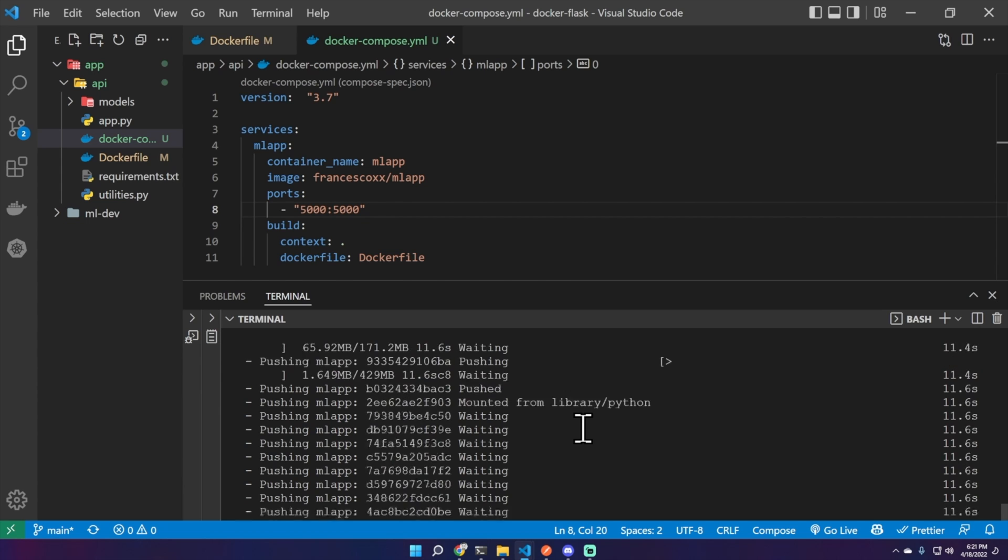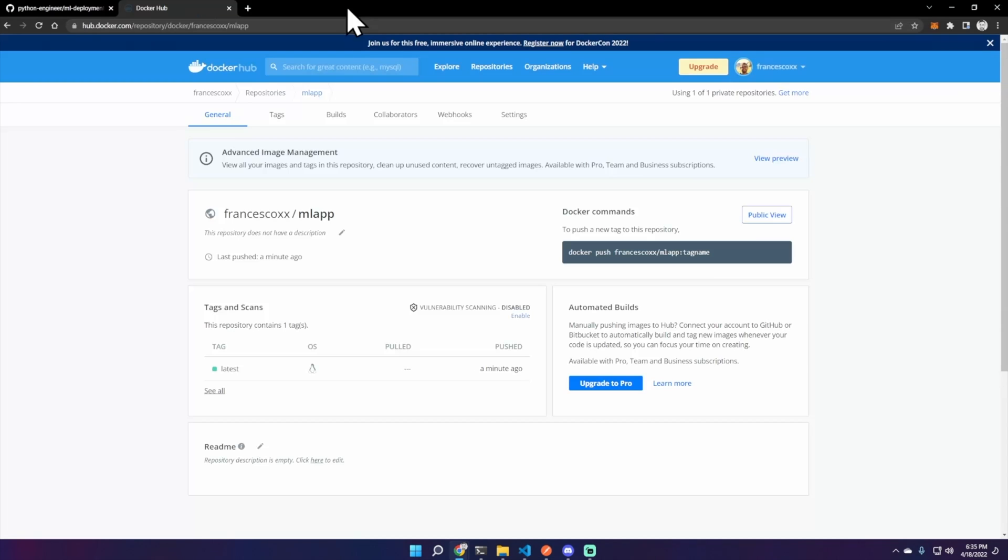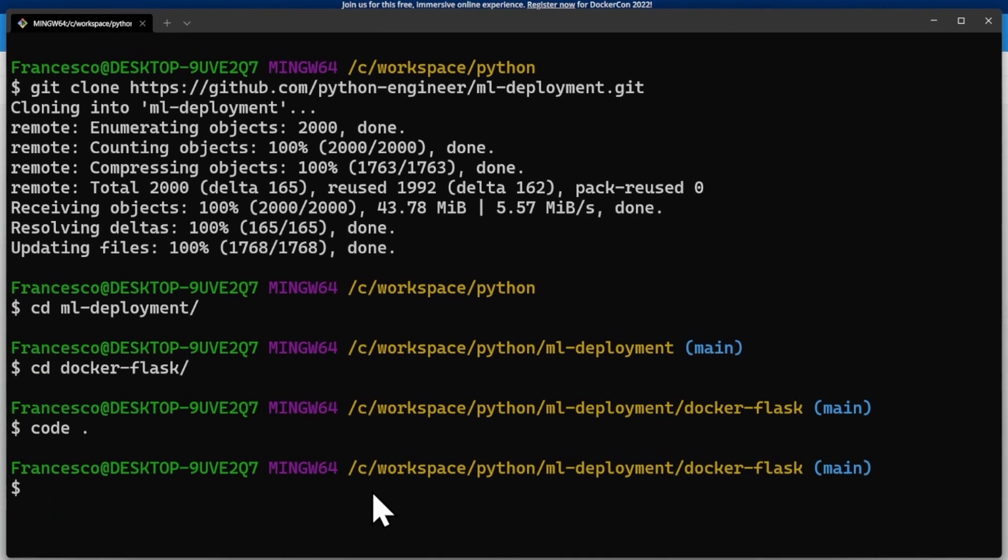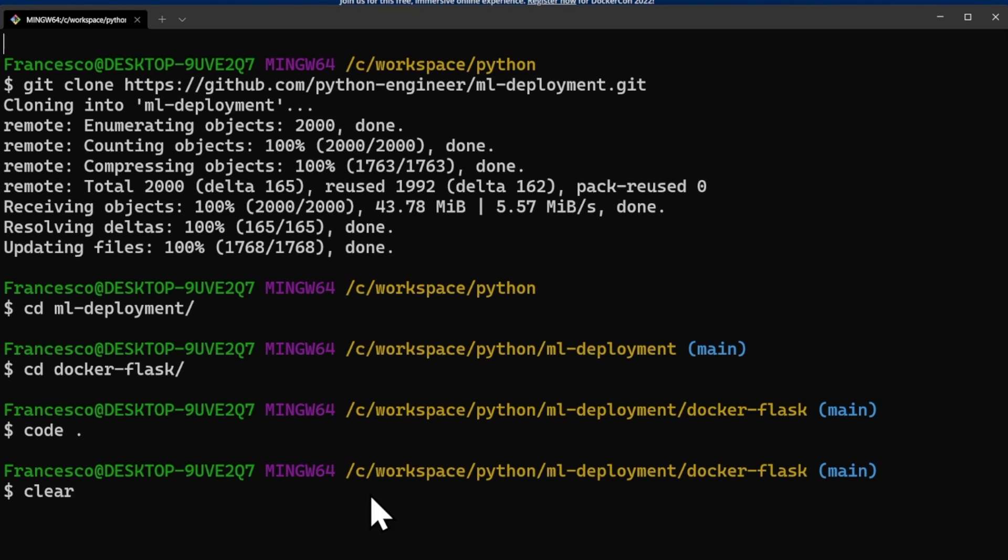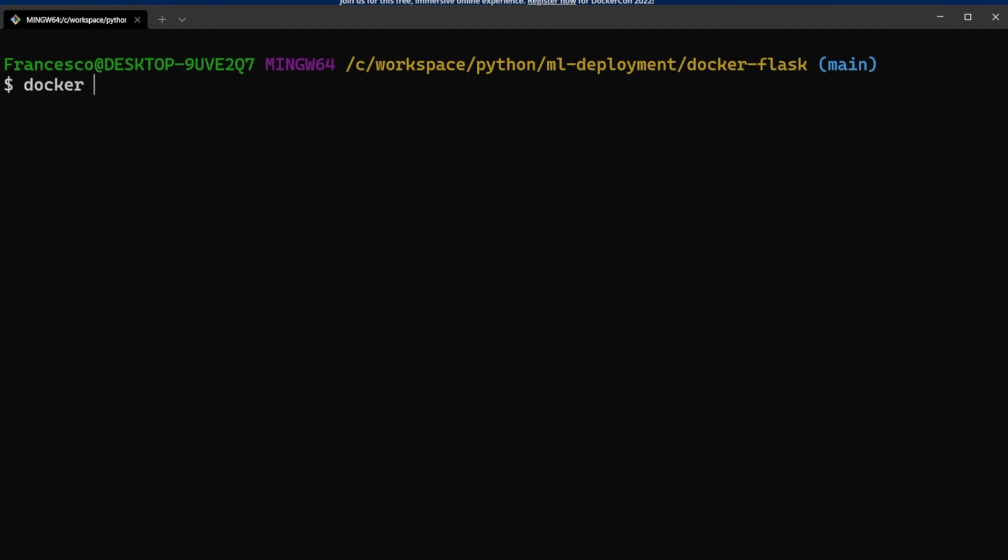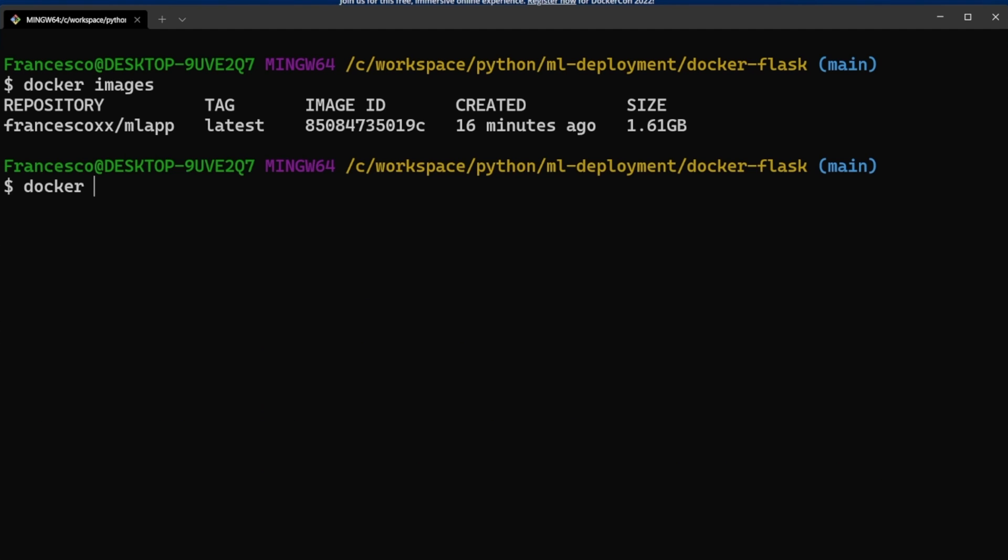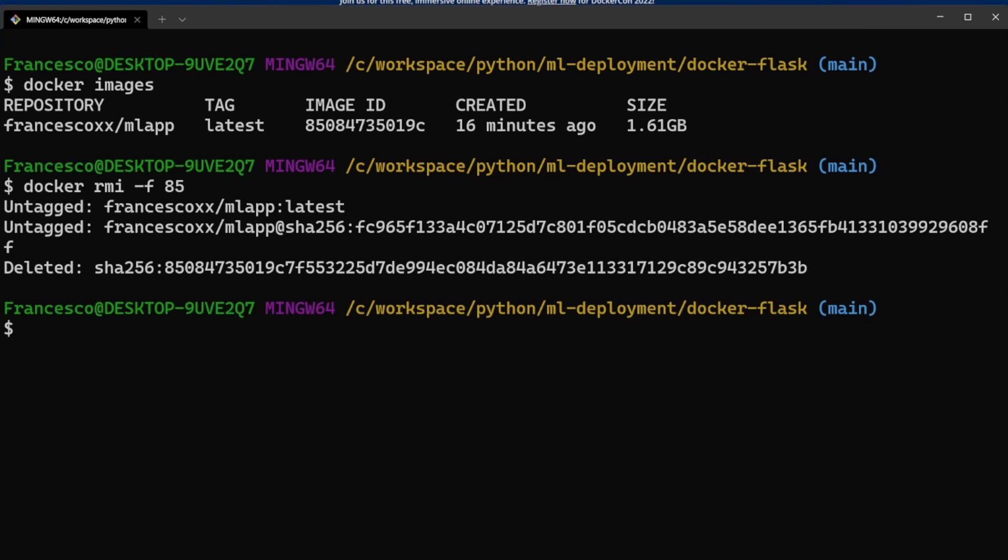Now this will take a while so let's skip this part. There we go, here is the image that we just created. Now let's clear the images and containers on our machine. Docker images, let's remove them. Docker rmi -f, the name of the image.